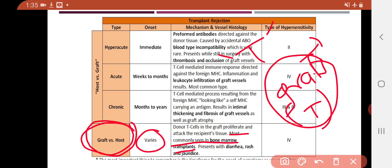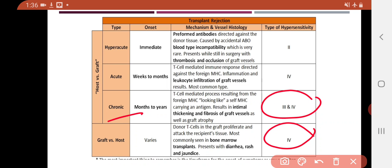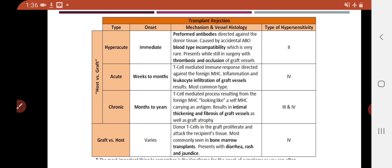In graft versus host reaction, the mature T cells from the donor bone marrow act against the host body cells, causing harm such as rashes, jaundice, and diarrhea. Chronic graft rejection is due to Type 3 and Type 4 hypersensitivity. To summarize: host versus graft has three types — hyperacute, acute, and chronic — and graft versus host has a variable onset time. T cells are the main mediators of all these rejections.